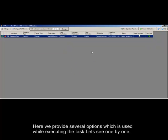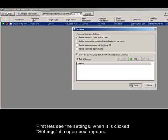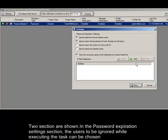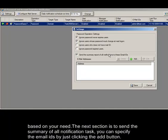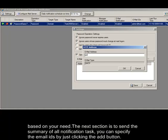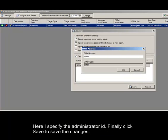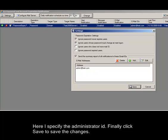Here we provide several options used while executing the task. First, let's see the settings. When clicked, the settings dialog box appears with two sections. In the password expiration settings section, the users to be ignored while executing the task can be chosen based on your need. The next section is to send the summary of all notification tasks. You can specify the email IDs by clicking the add button. Here I specify the administrator ID. Finally, click save to save the changes.